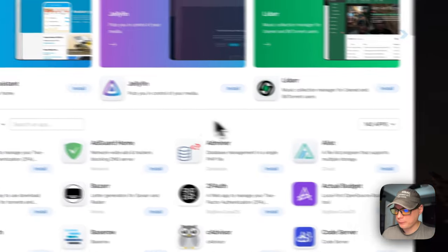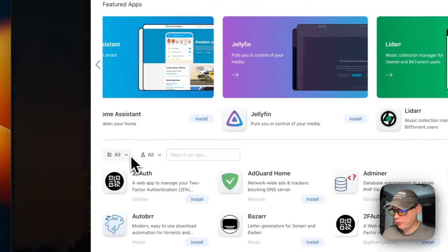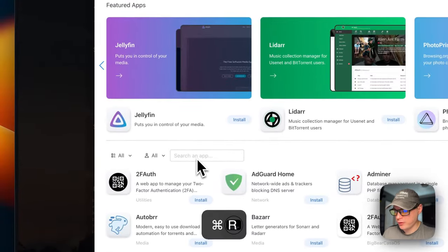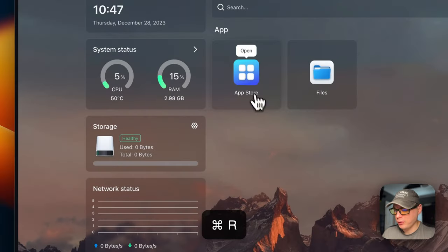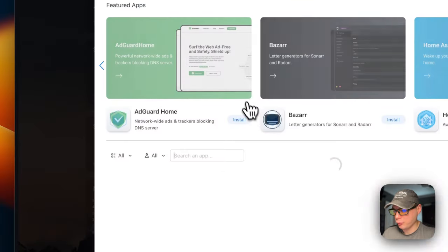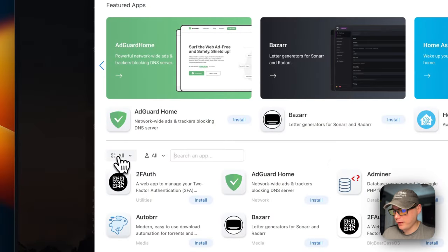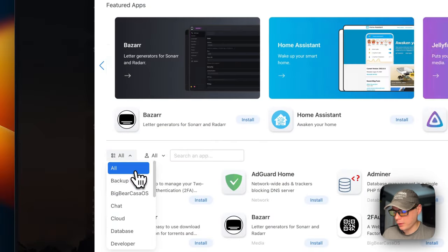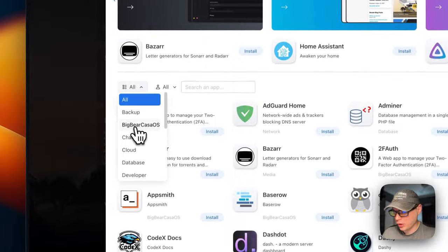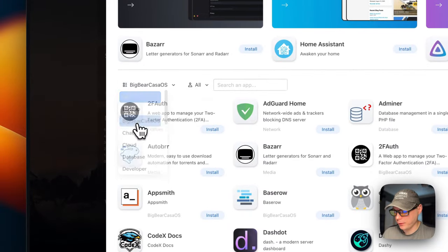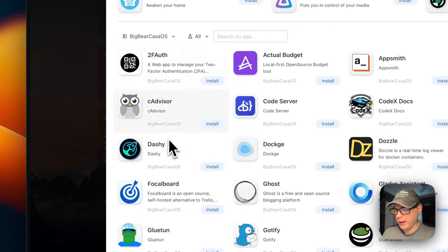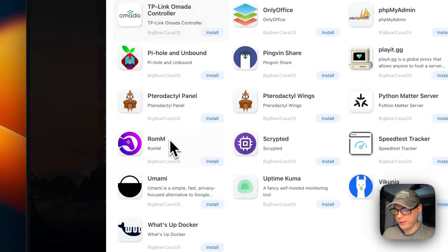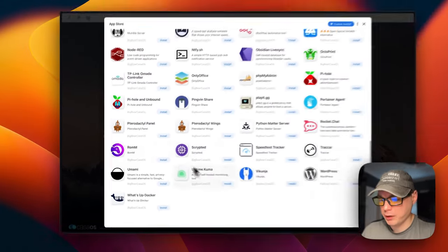If you did have another app store in there, you would just come down here and Add Source, then Add. You can refresh the page, go back into the App Store, and then go to the categories over here — it's set to All right now. But you can see BigBearCasaOS right here. I'm going to click it, and now you can see all the apps in BigBearCasaOS.